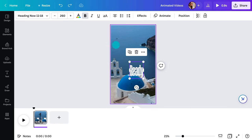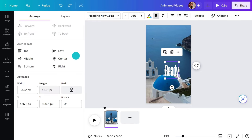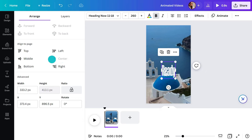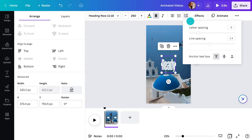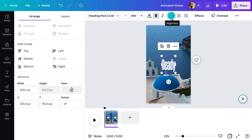Adjust the position in this menu. Spacing is here. And alignment right here. Static text design done. Let's animate.